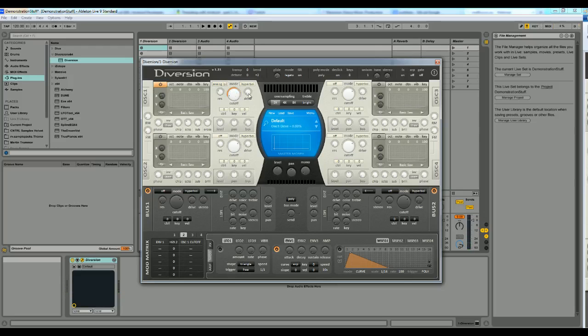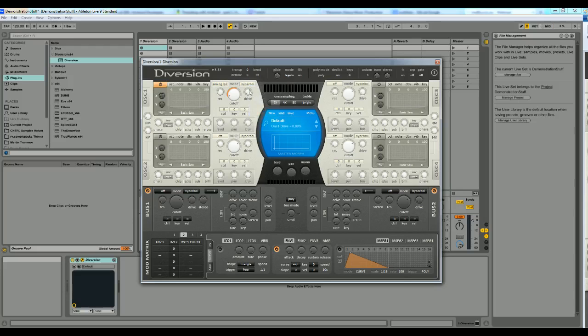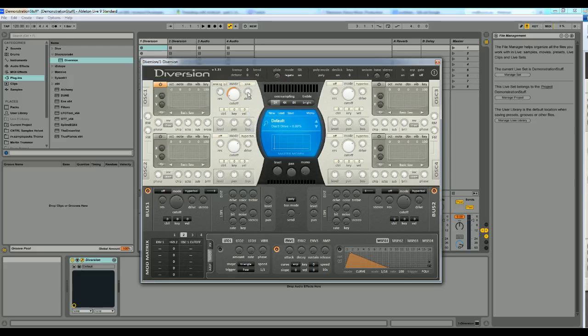The point with this is that I want it to be a kind of a dirty bass. So I'm going to select the overdrive of the oscillator, pick sine and use drive, just a little bit.